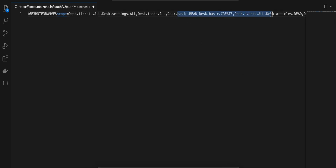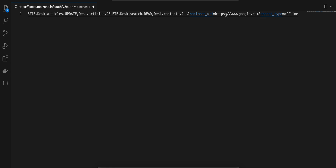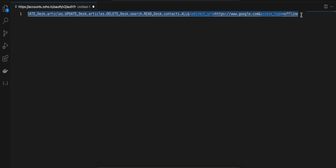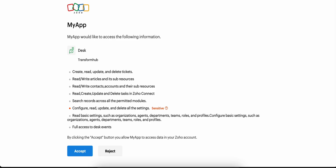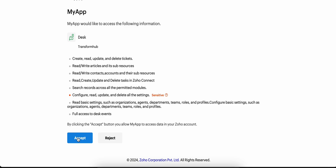I have copy-pasted quite a lot of scopes. Next, for redirect_uri, whatever you entered as your authorized redirect URI — I used www.google.com — make sure you use that same value. I have set access_type as offline. Now I'll copy this URL and open a new tab to paste it.